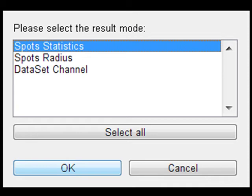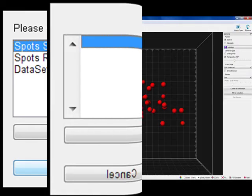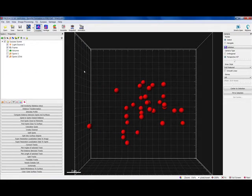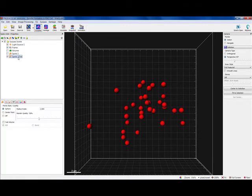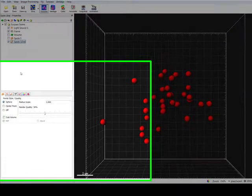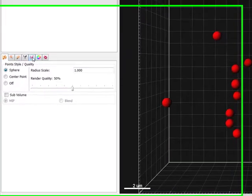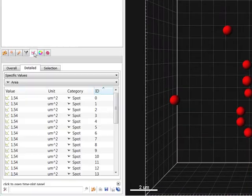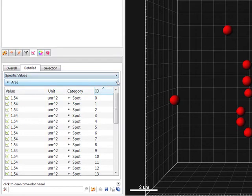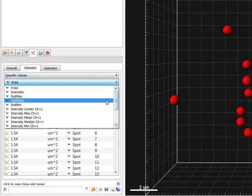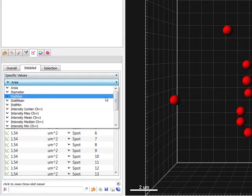If you select the Spots statistic option, a set of new variables is added under the Statistics tab. A new Spots object is created and, under the Detail tab in the Specific Values, three new types of distance measurements are available: Maximal, Mean and Minimal.